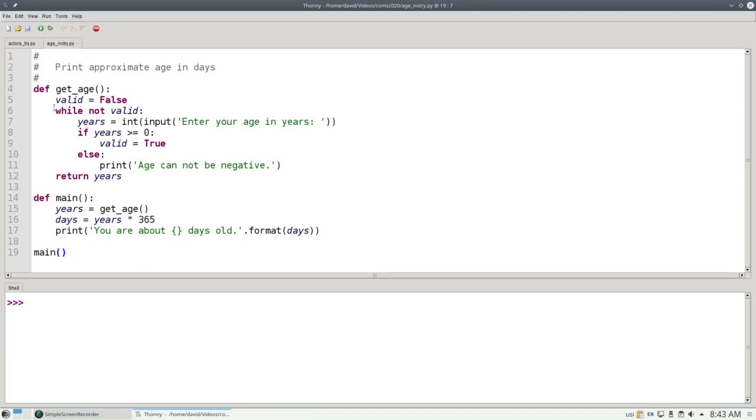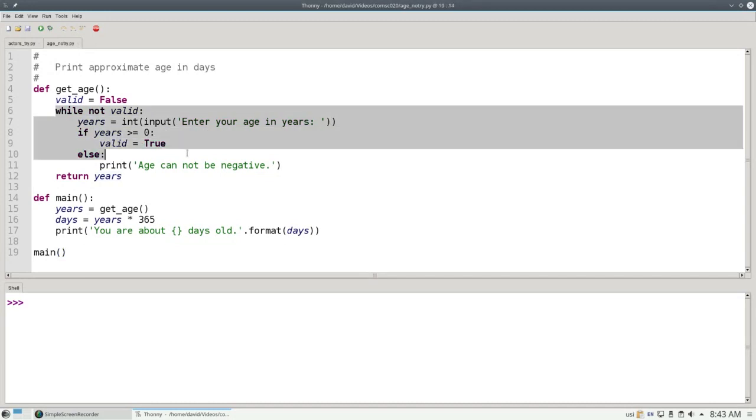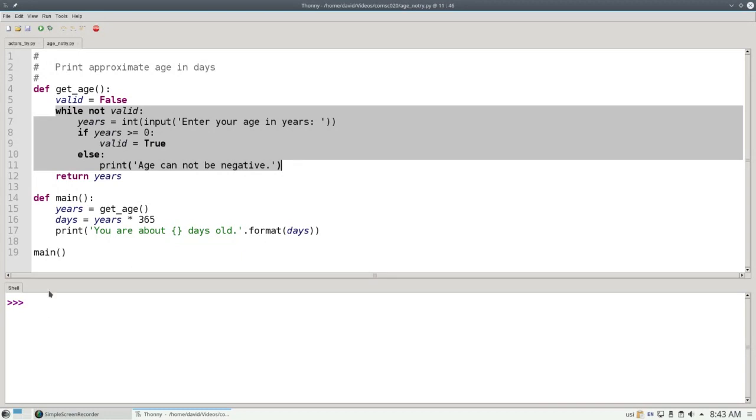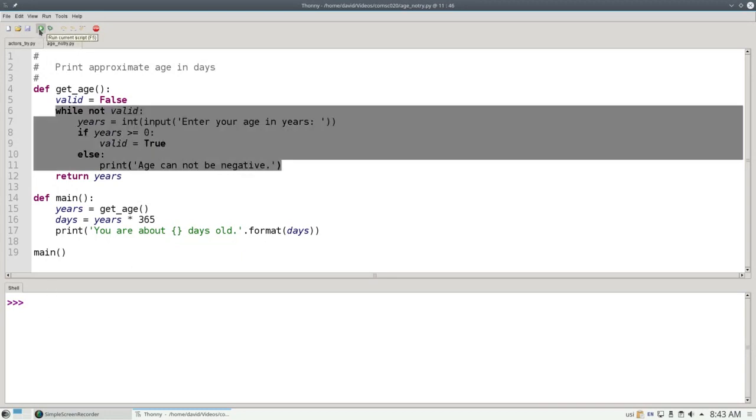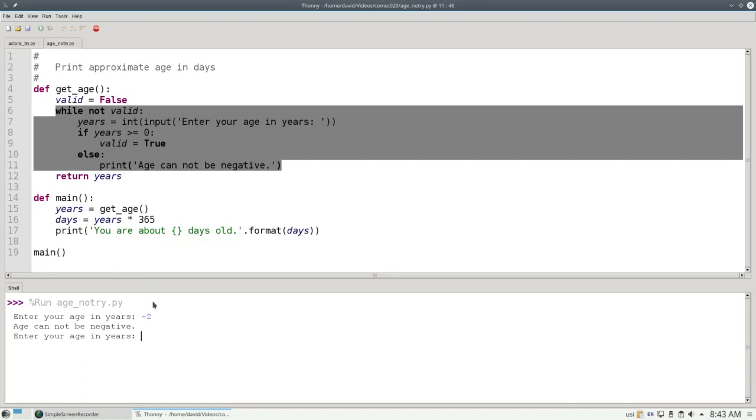In our getAge function, we have a loop that makes sure that you have an age that is greater than or equal to 0. Let's run this program and see that works. If I say negative 2, it tells me age cannot be negative. If I put in 20, it gives me the answer.